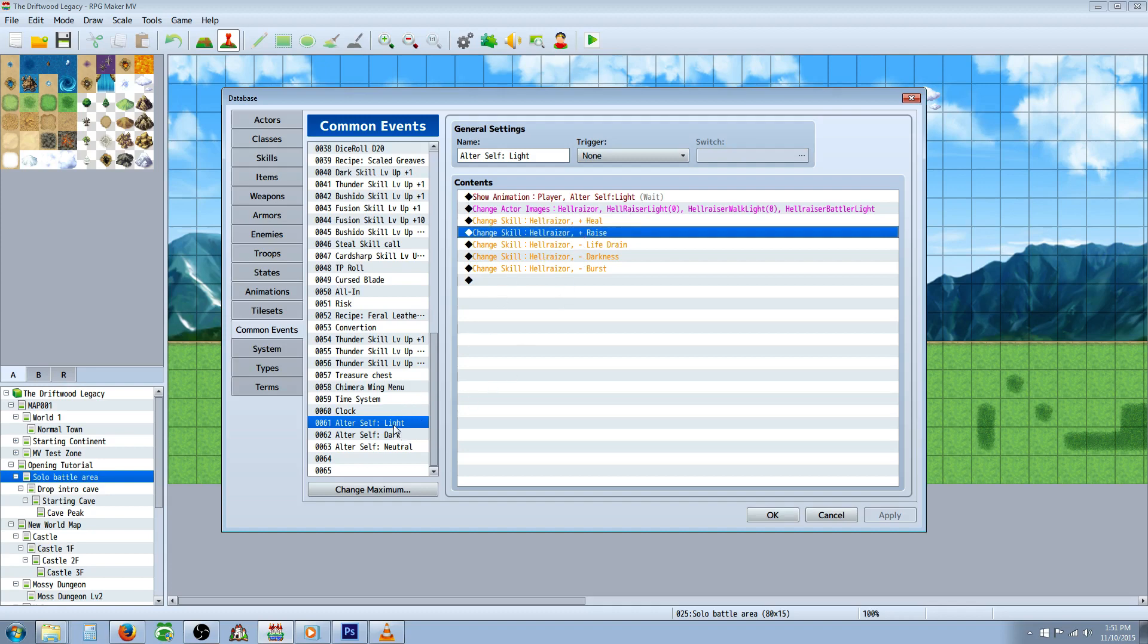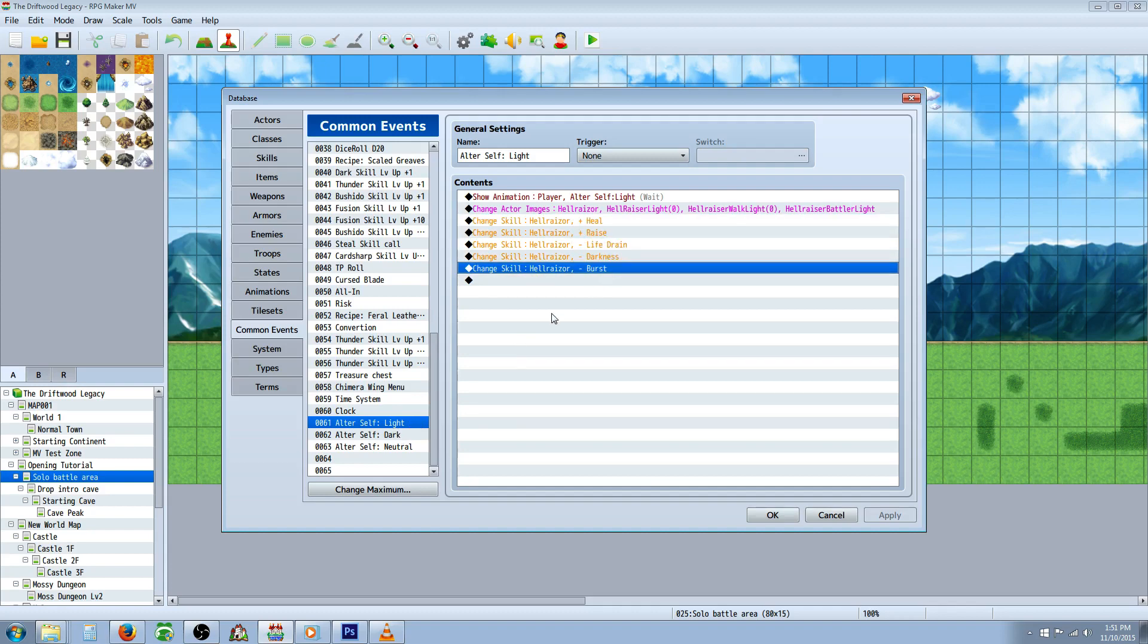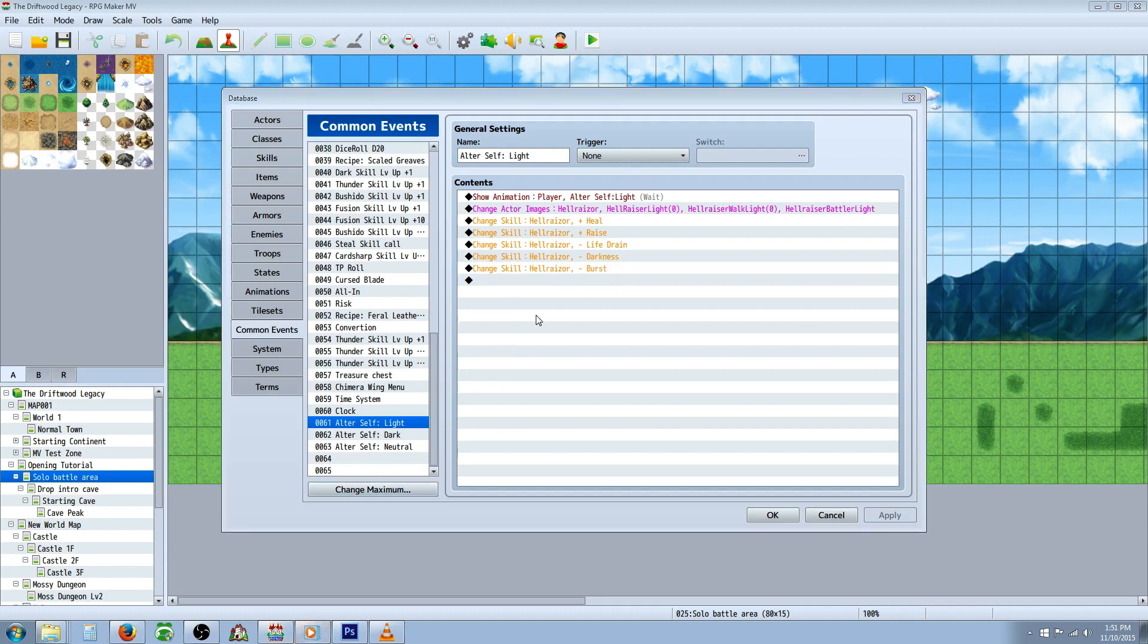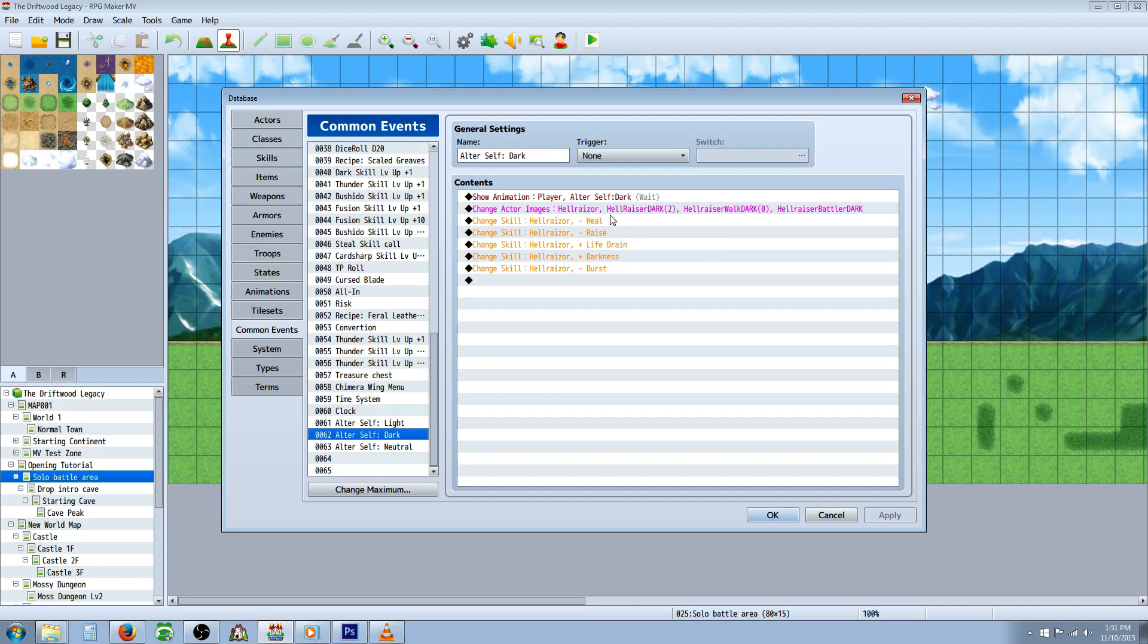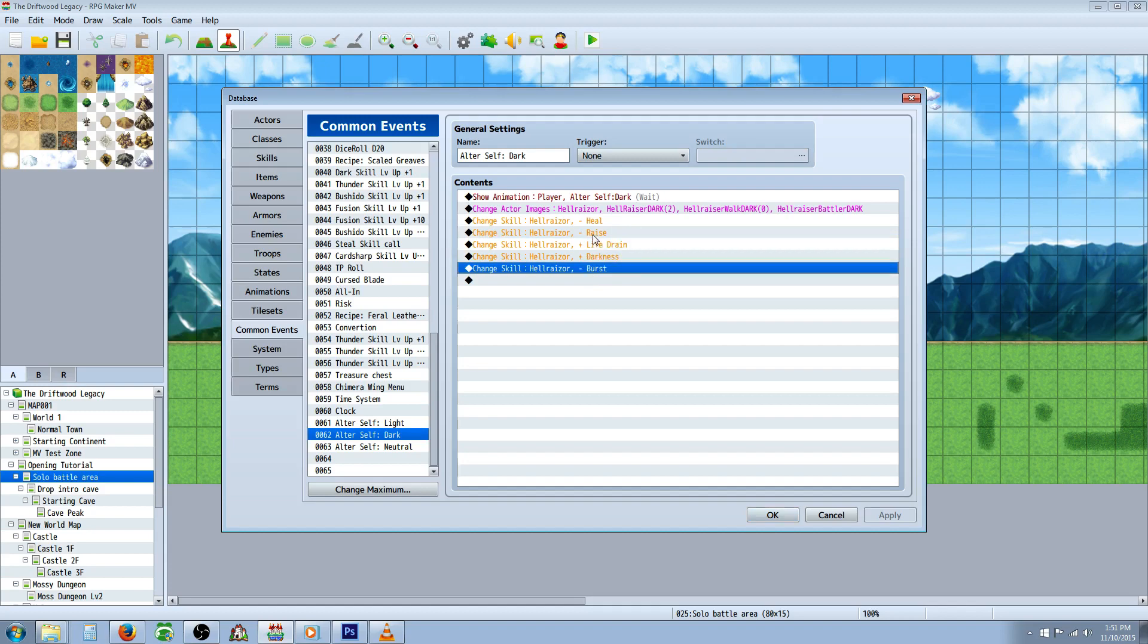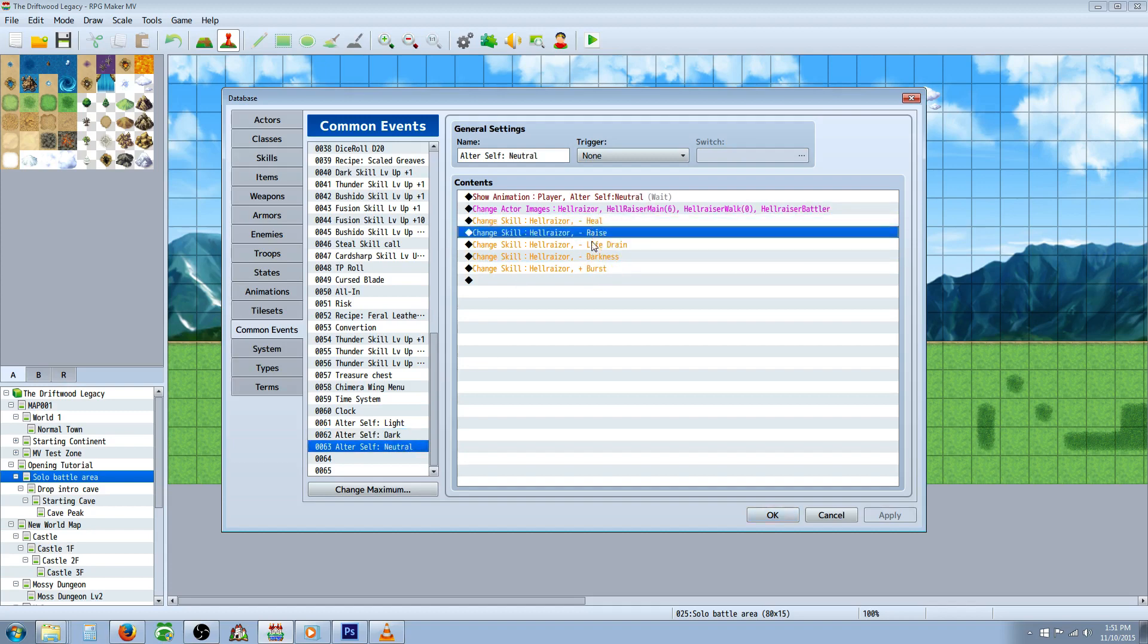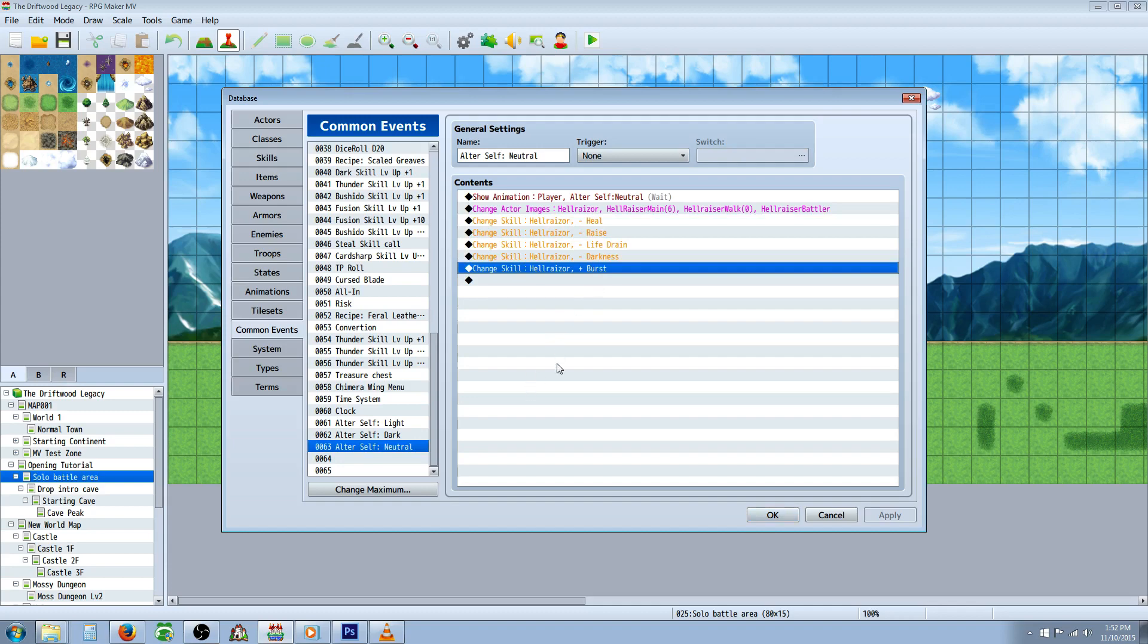But it's not even a state, it's just a graphic change and skill change. So you can see in the light alter self, we've added heal and raise and we've subtracted life drain, darkness and burst because these are the skills that they're getting from other classes. So in the dark state we have life drain and darkness and we're adding those, you can see the plus right there, and we're subtracting the other three. And in the neutral state we're subtracting all of the other skills except for the burst.